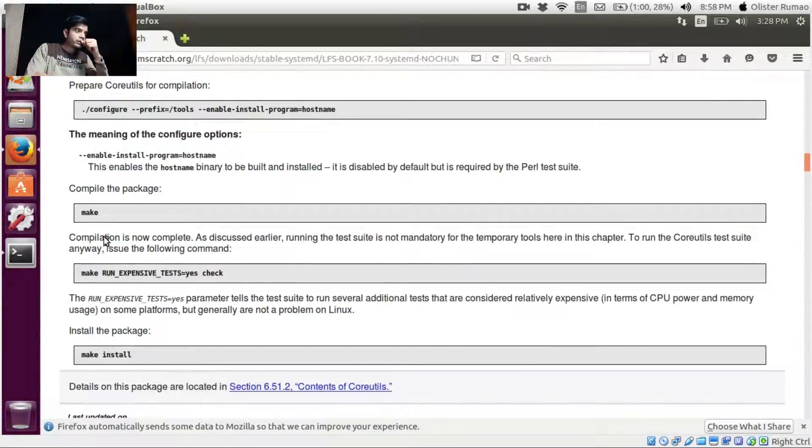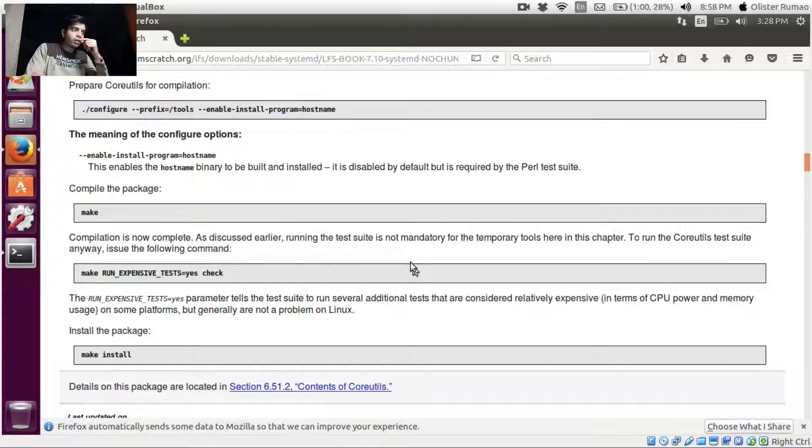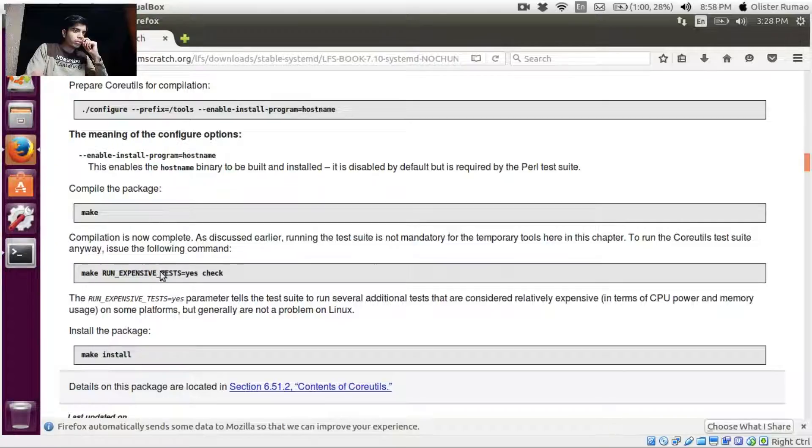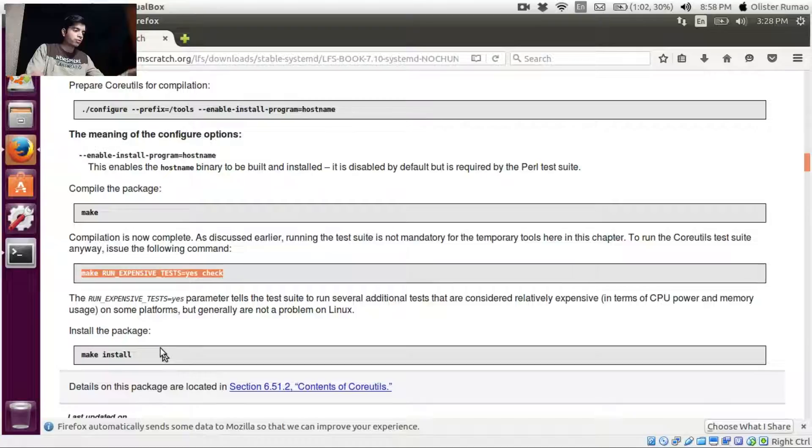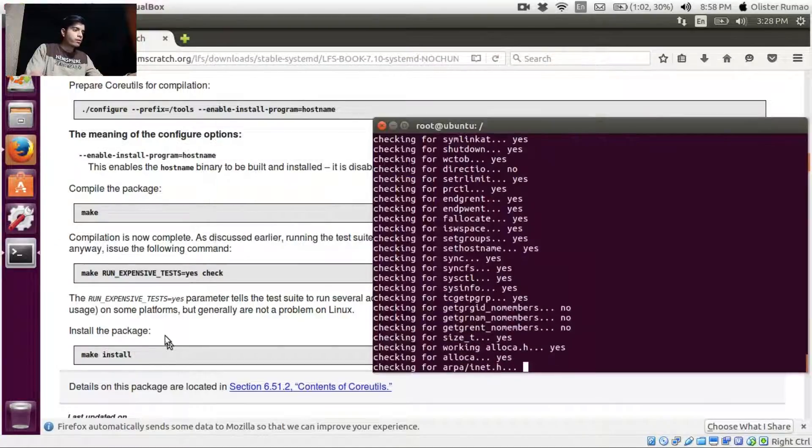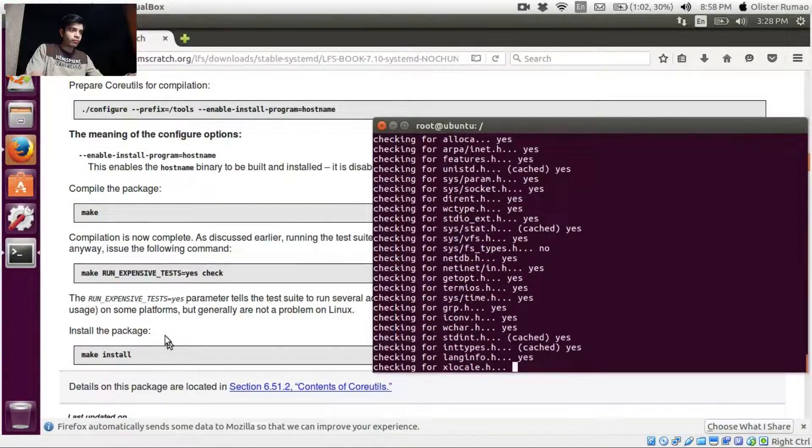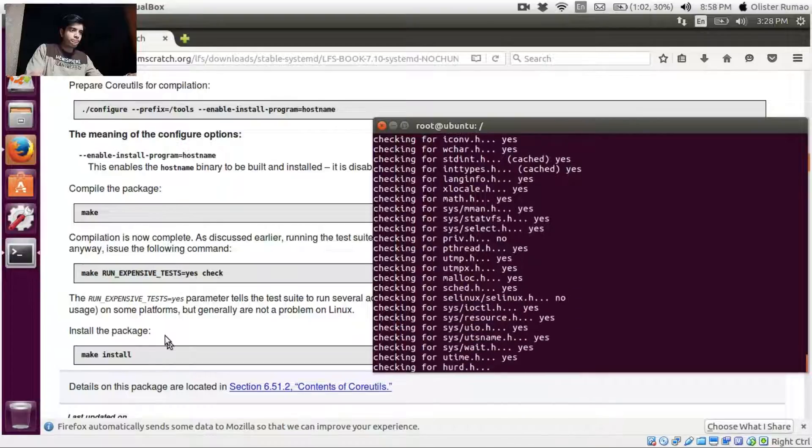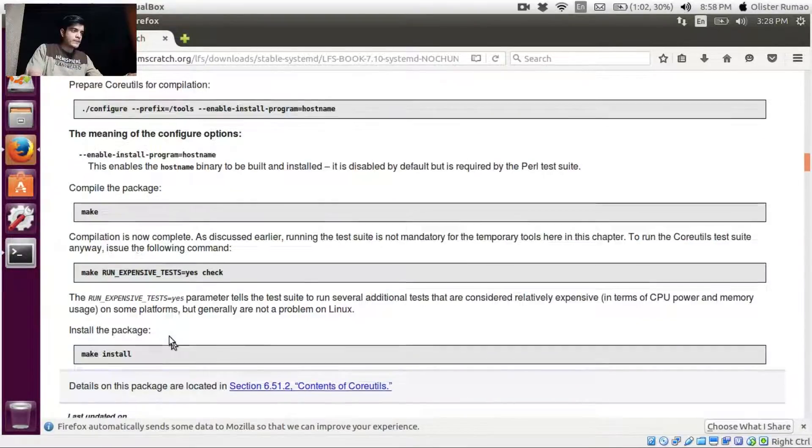Okay, compilation is now complete. The earlier, this is not mandatory to run Coreutils. The following command, okay again this is not mandatory. Let's just go for make. Okay, so we can make install directly.